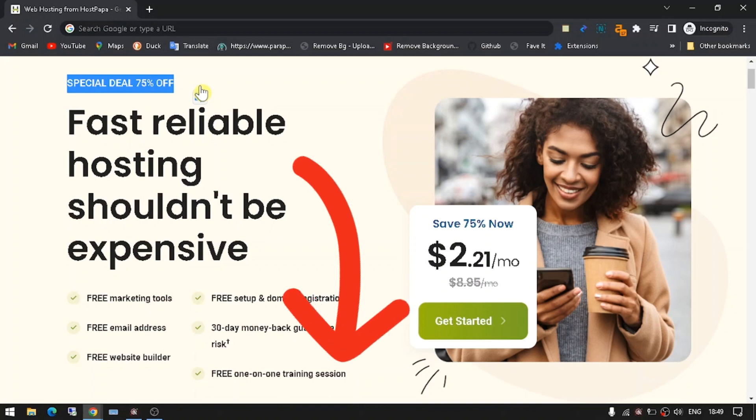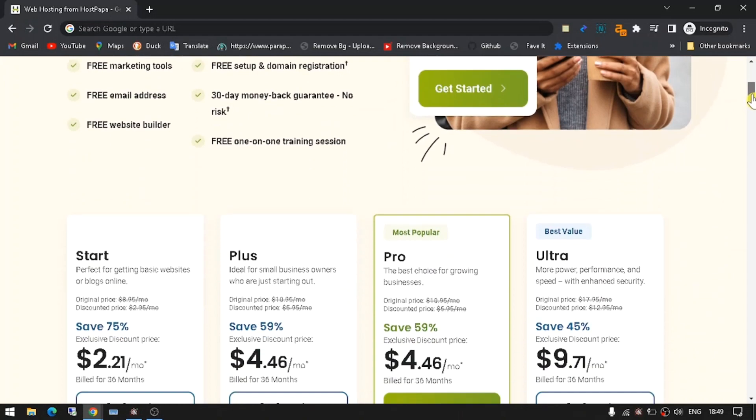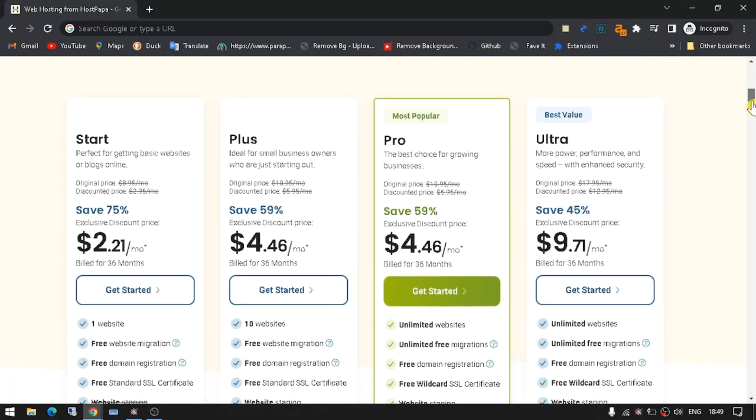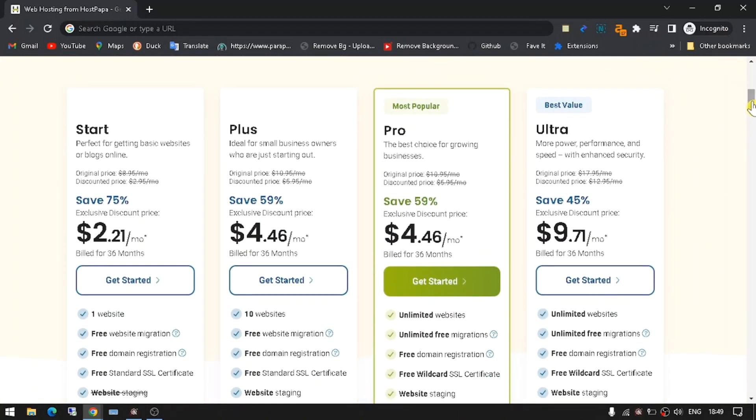We have provided HostPapa's special sale link in the description so you can activate the discount instantly. You may choose a HostPapa plan based on your needs. You will get access to all of HostPapa's features, including a free domain name, website migration, website builder, and all essential features.